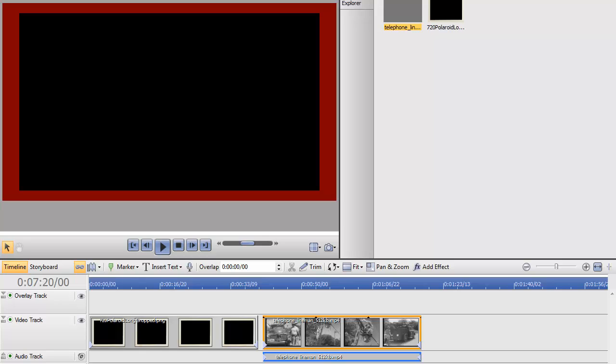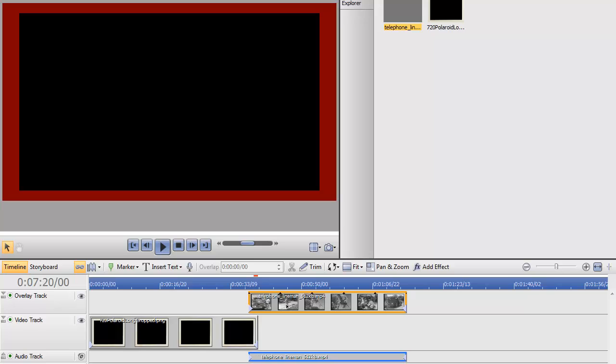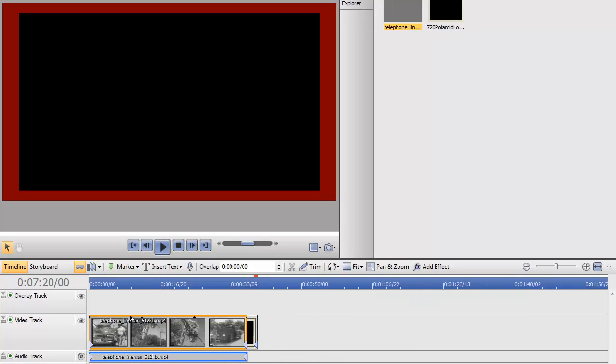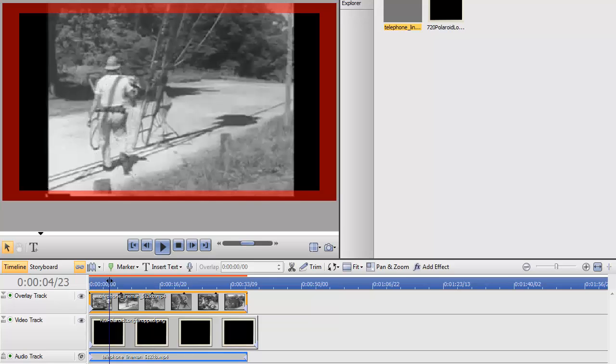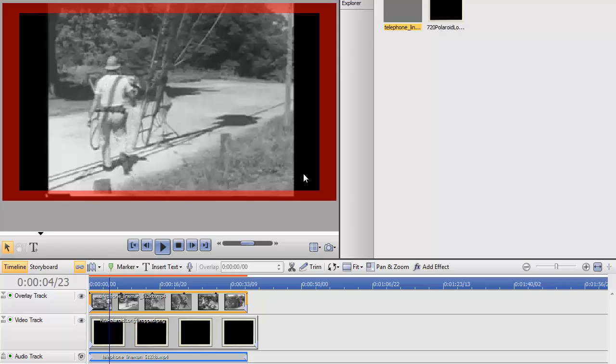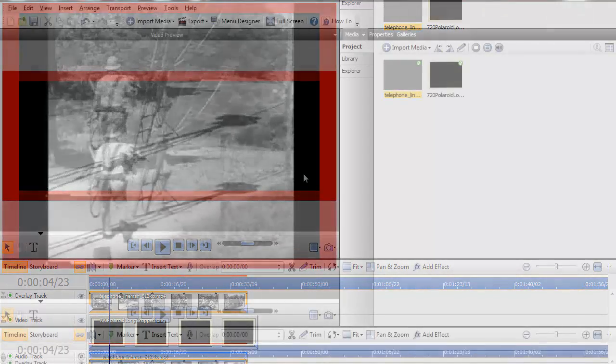What I want to do is to move the video track to the overlay track. When I select it, you can see that I can see the video, but I can't see the Polaroid frame. There's a way to fix that.